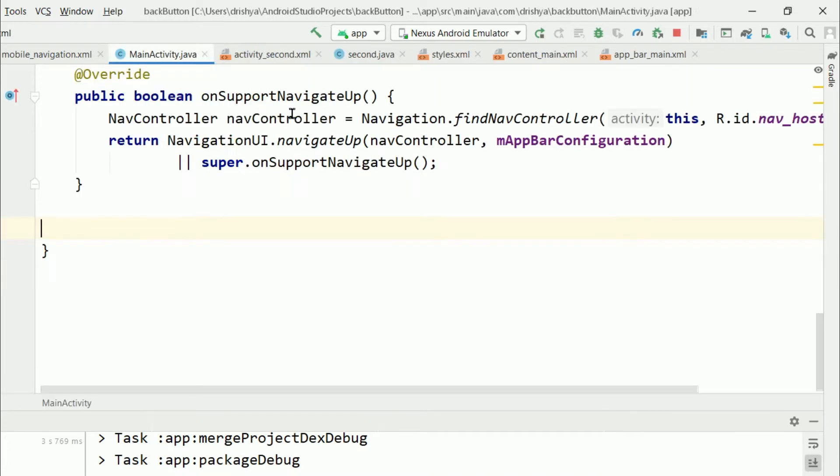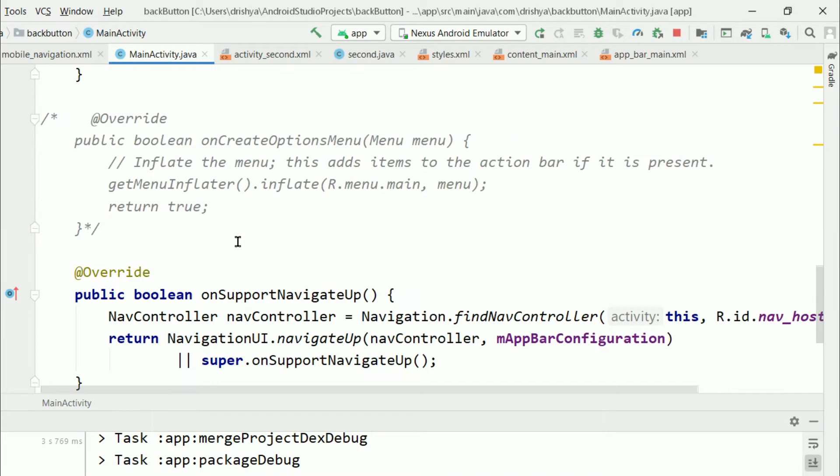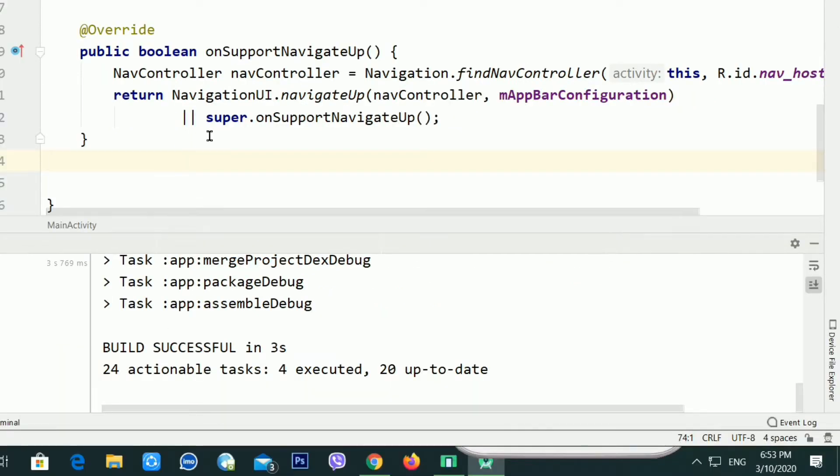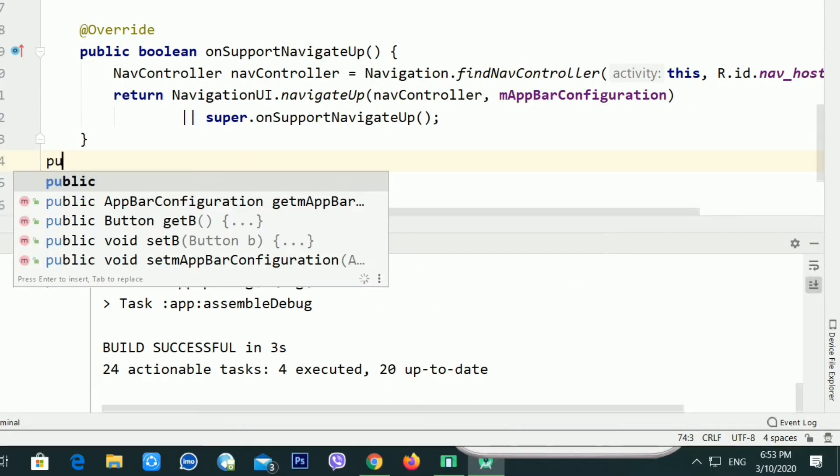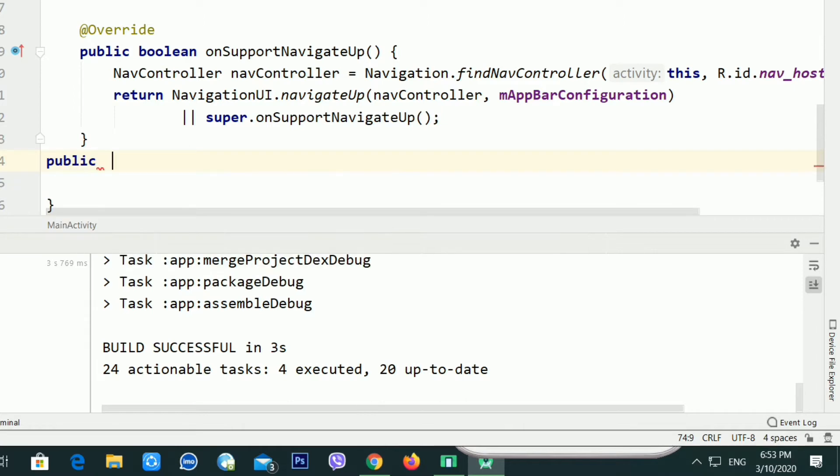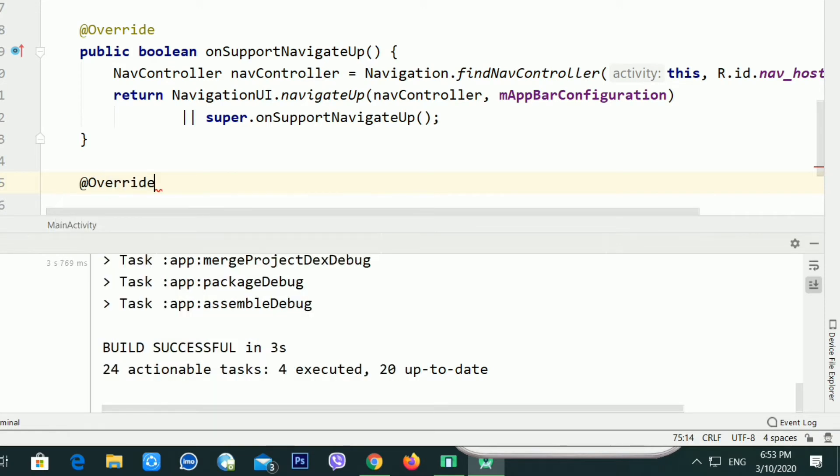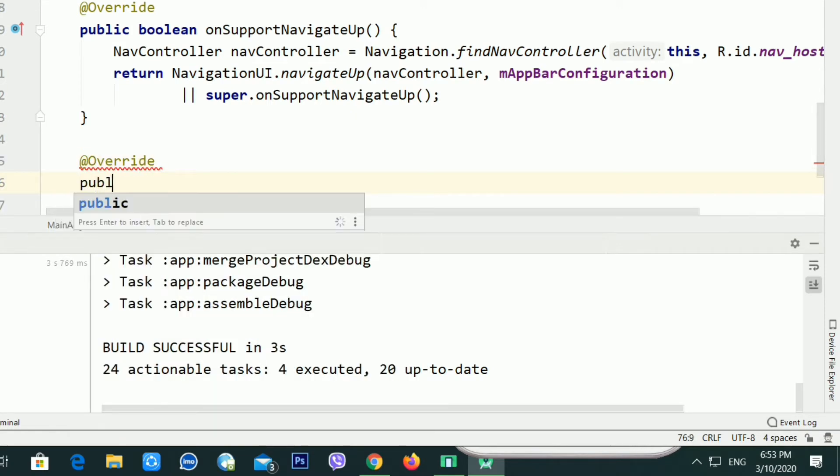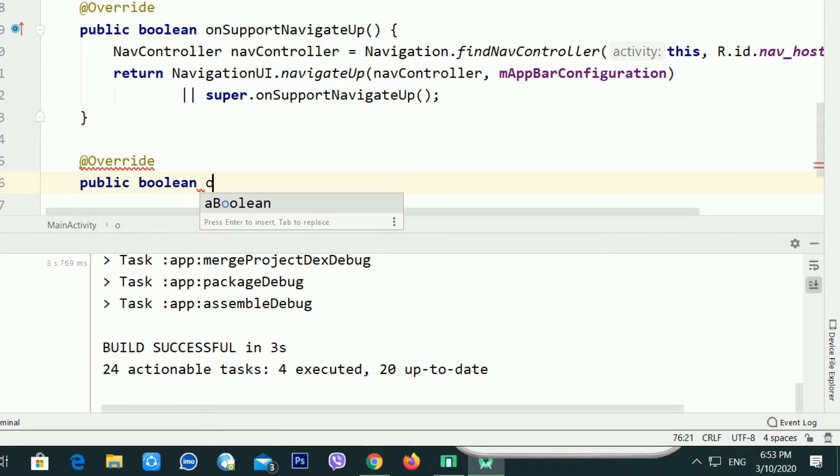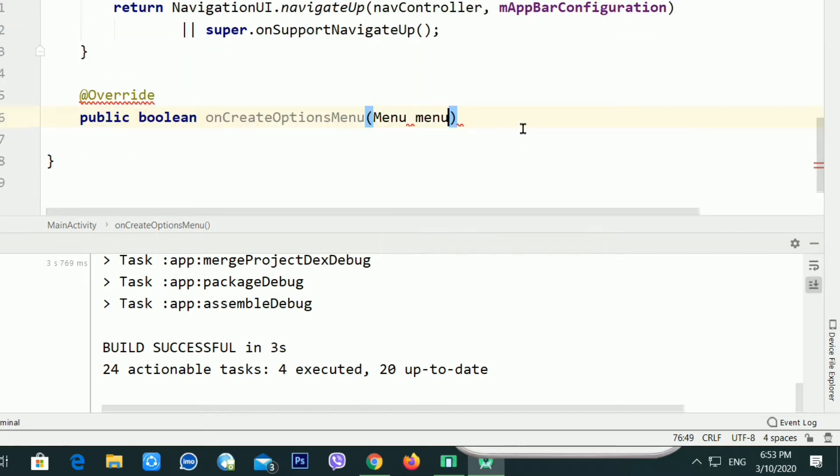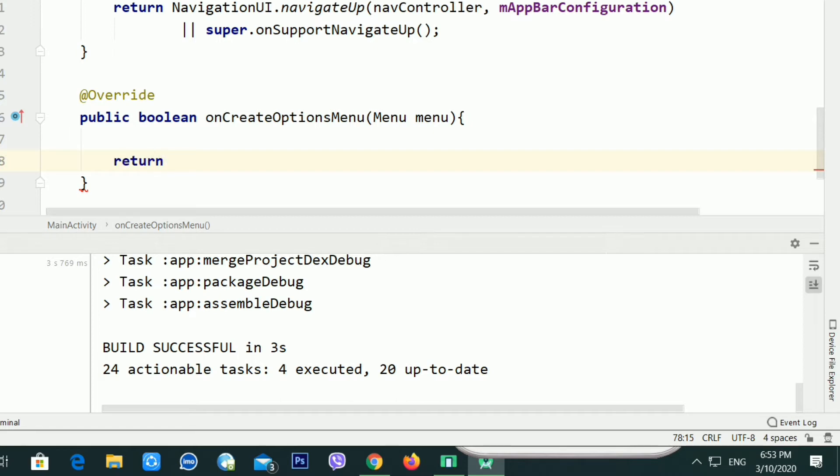First of all, inside your MainActivity.java, you have to type the annotation @Override, then type public boolean onCreateOptionsMenu and inside the bracket type Menu menu. You have to define this method inside the MainActivity.java.